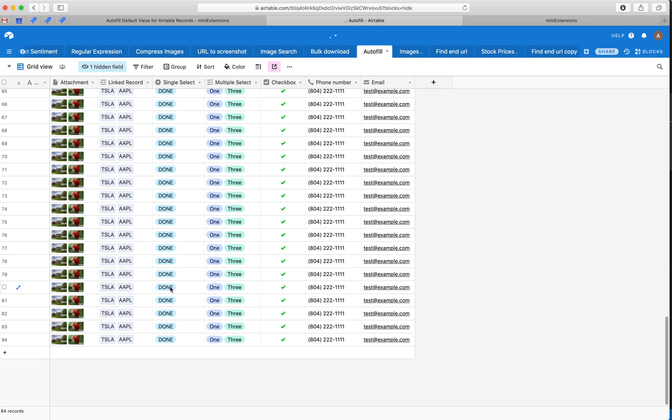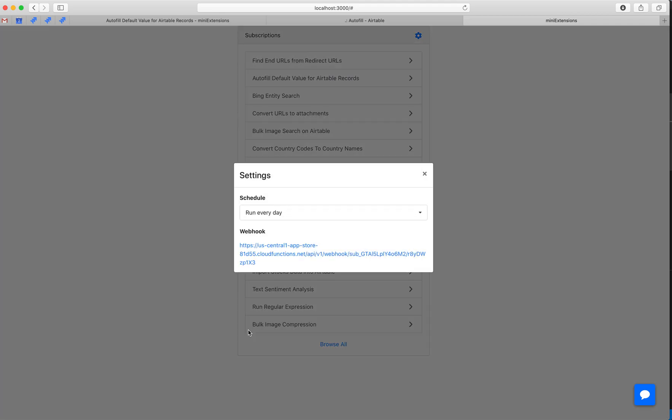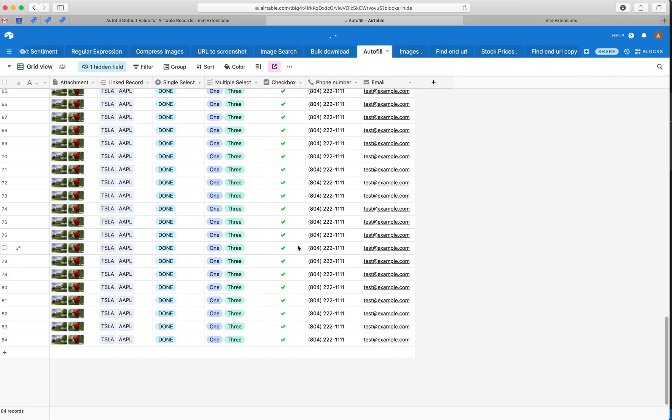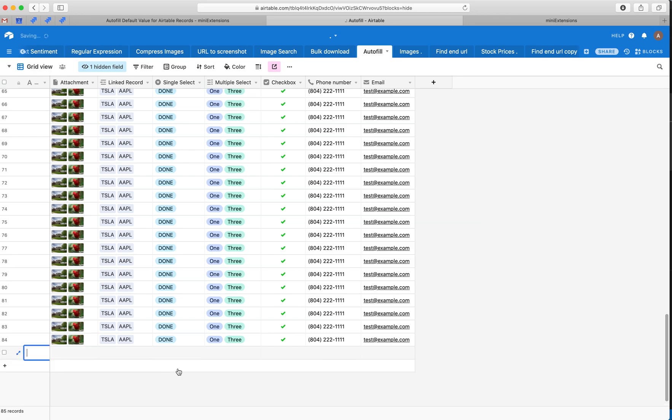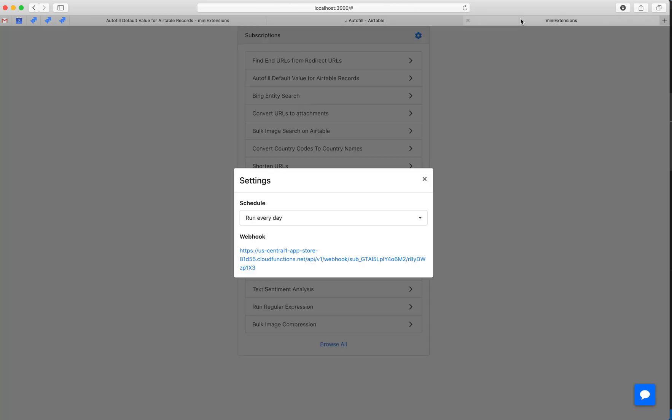So the way to do this would be to use our webhook functionality. So you can access it from here, and you can find a webhook right here. And this webhook will run the job every time that URL is called. So let's try this real quick. Say we add a new column here, and we open this URL.